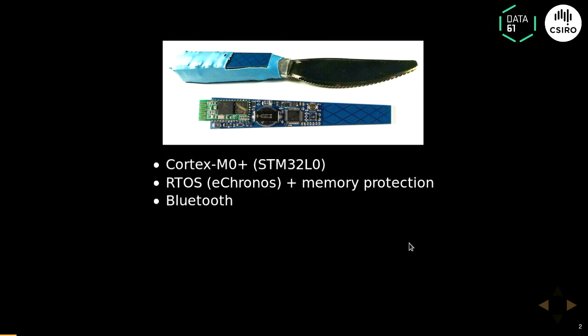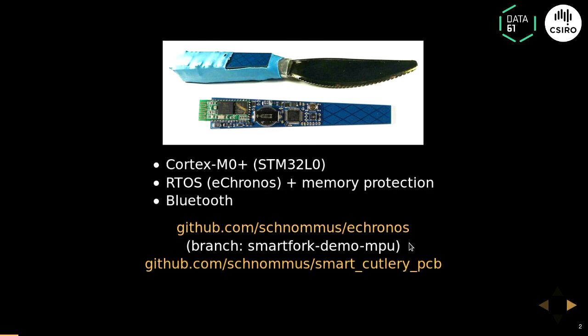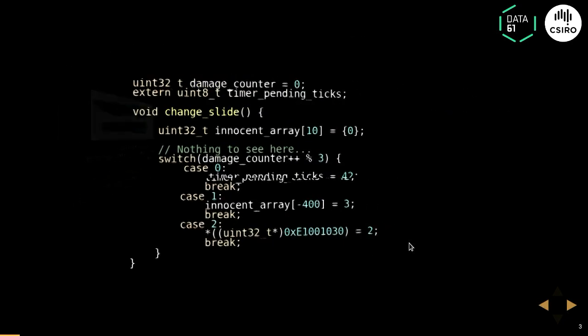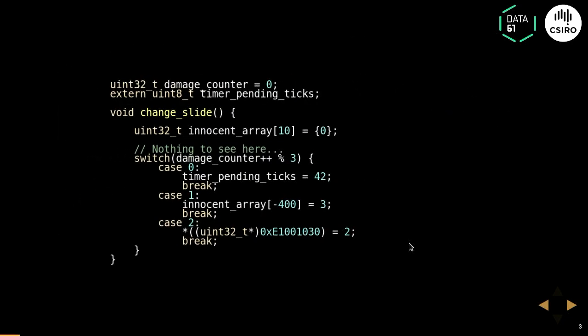Every time I change a slide — and all of this is open source by the way — every time I change a slide, this piece of code is going to be executed. One of three things is going to happen: either some kernel state is going to get written to, an array is going to get underrun, or a random register in the system control block is going to be manipulated. And then every time I change a slide, it's actually recovering and then continuing.